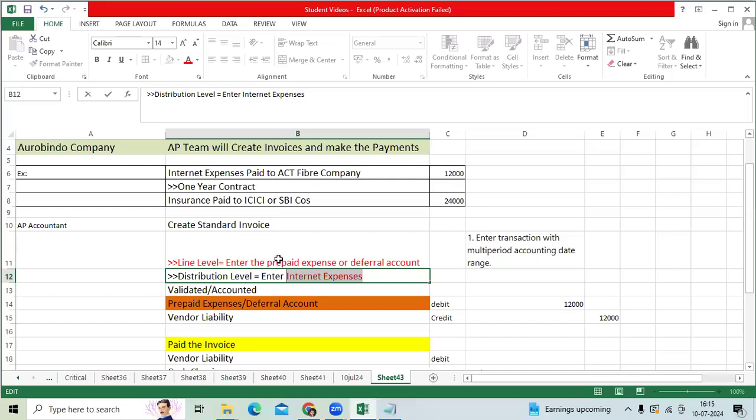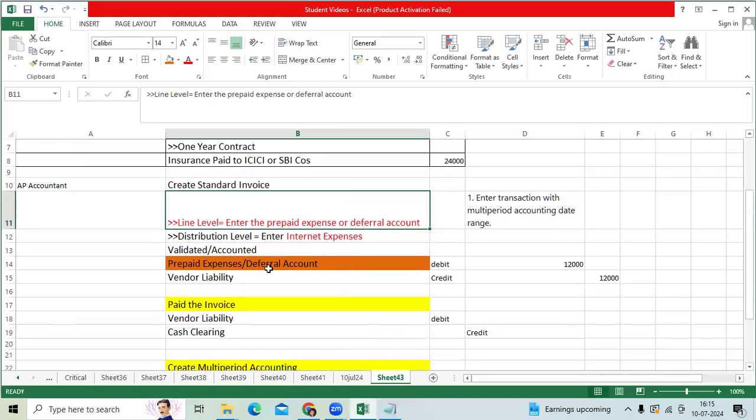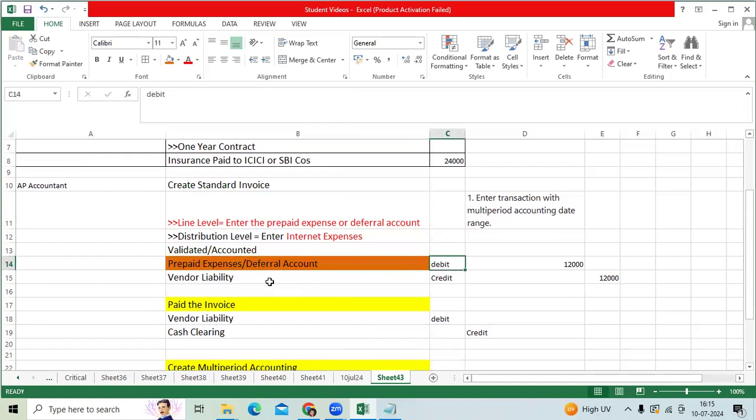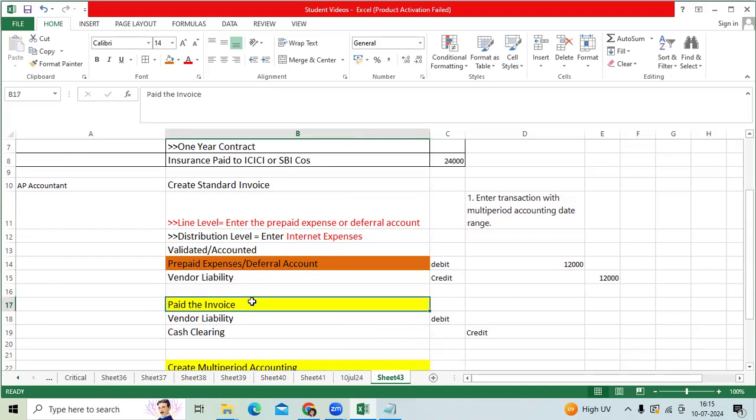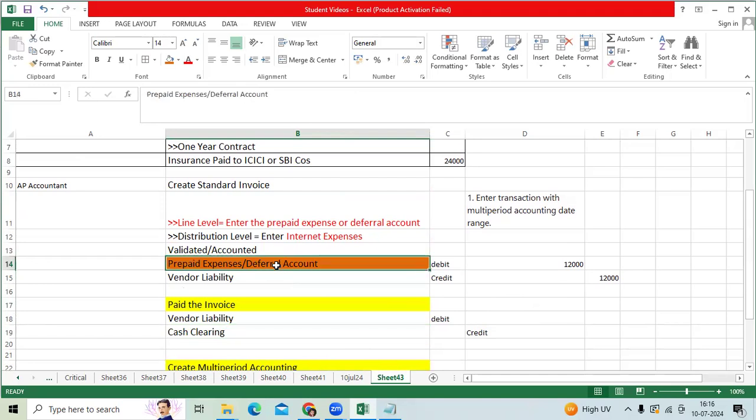When we create the invoice in AP, the system will record: prepaid expense or deferral account debit, vendor liability credit. Same day we will make the payment: vendor liability debit, cash clearing credit. So the final entry is prepaid expense debit, cash clearing credit 12,000.